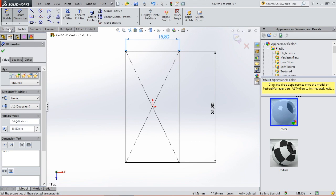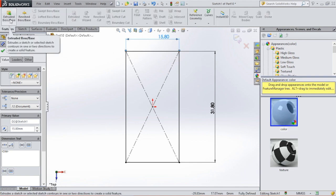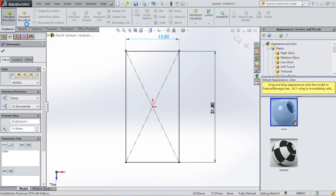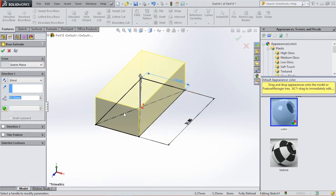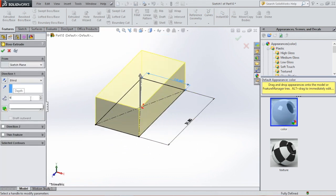We're going to extrude the sketch. Go to features, extrude boss, and we're going to extrude this by 9.6.